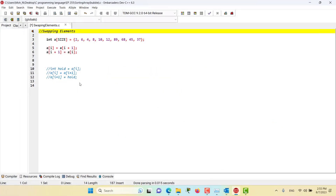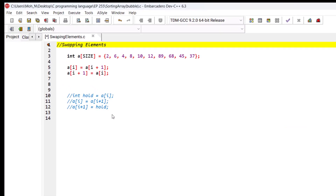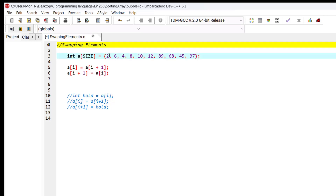Hello and welcome to this episode. In this episode we want to discuss swapping the elements of an array. As we saw in the previous episode on bubble sorting, we swapped some elements between each other. So if we want to swap the value of the first element with the value of the second element, let's look at how to do it correctly.